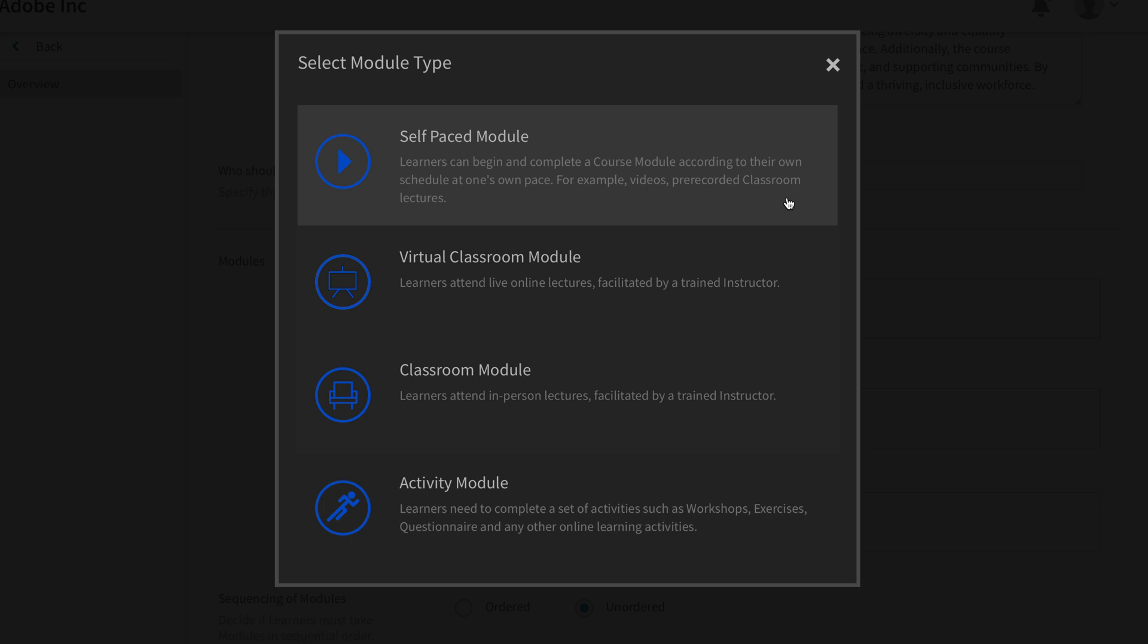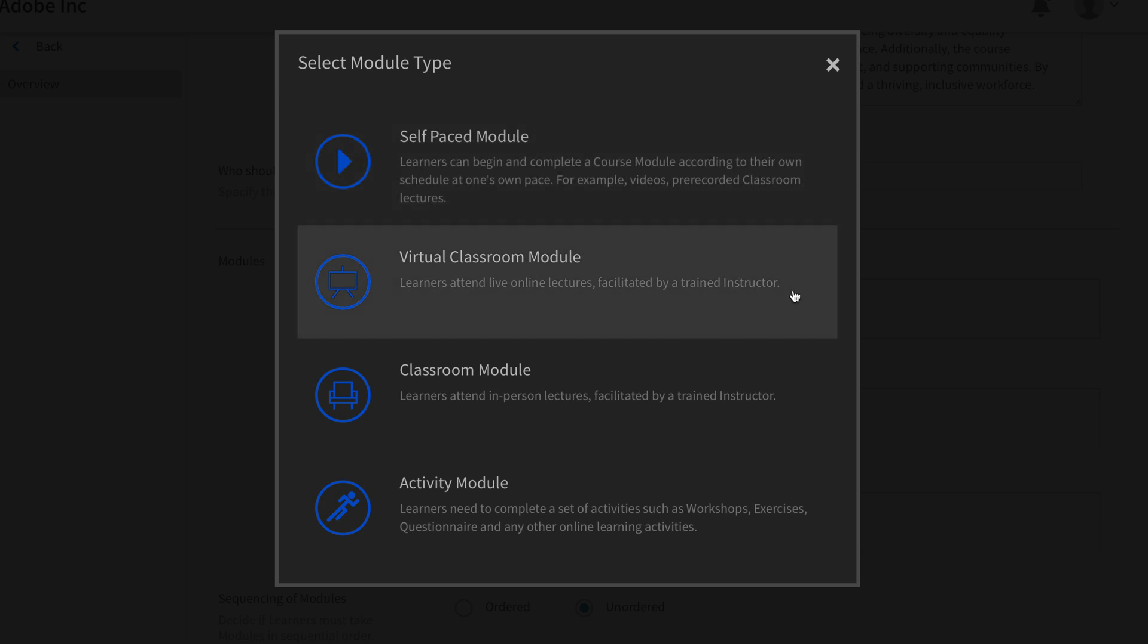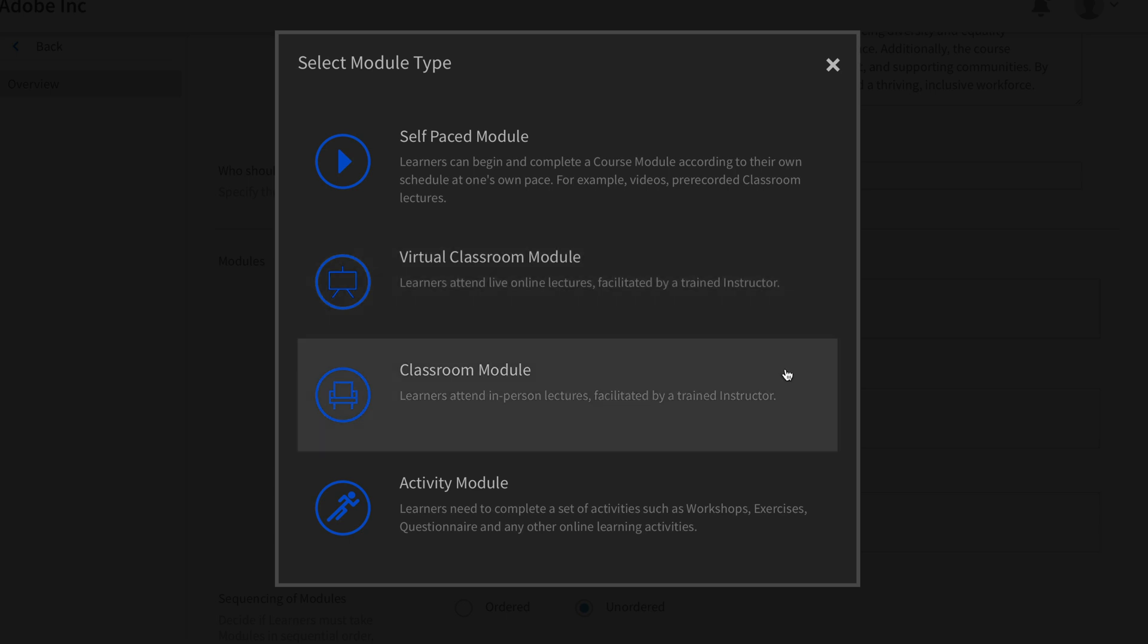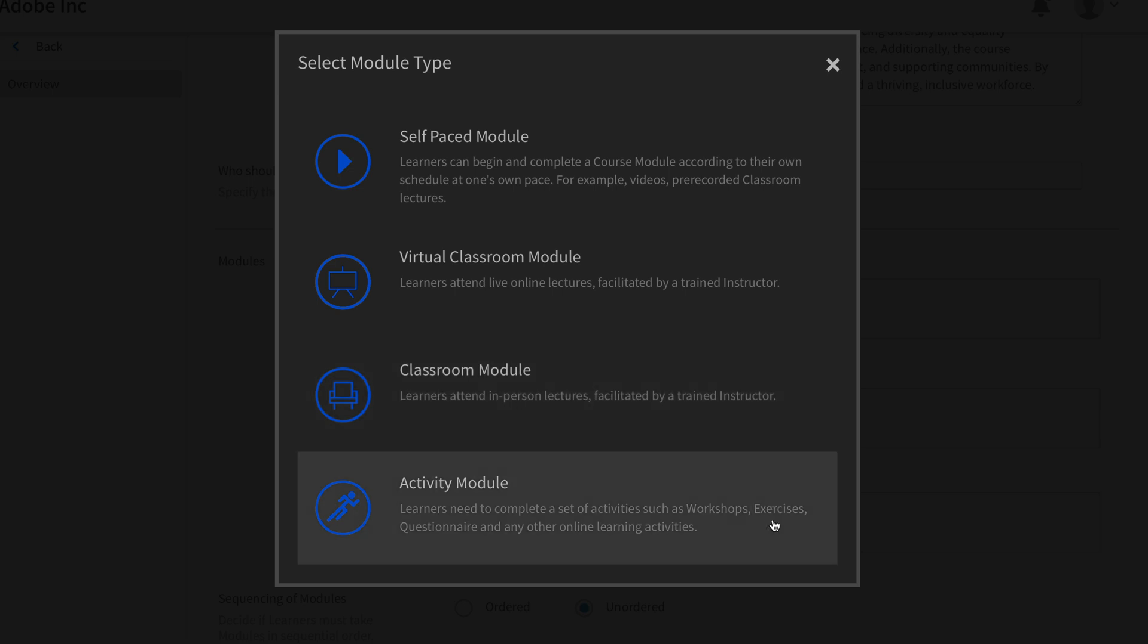Self-paced module, which is good for letting people learn at their own pace. It's also great for videos or pre-recorded classroom lectures. You can have virtual classroom modules where learners are required to attend live online lectures facilitated by a trained instructor. You can have classroom modules where learners are required to attend in-person lectures facilitated by you or someone else.